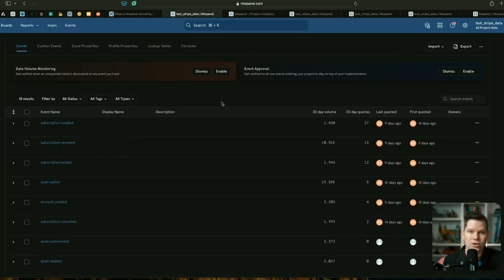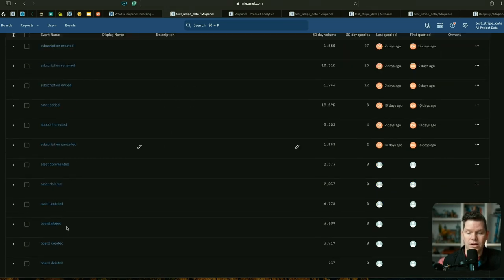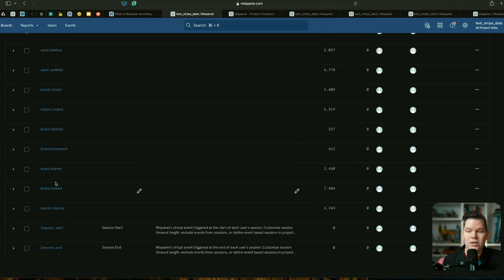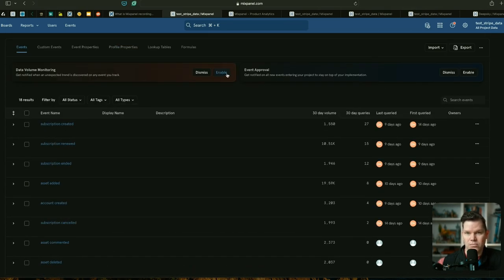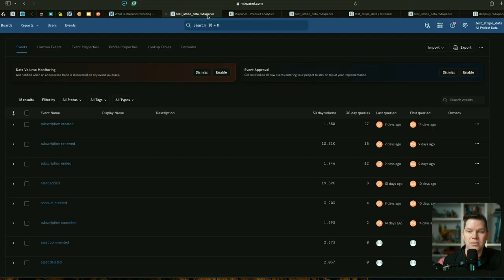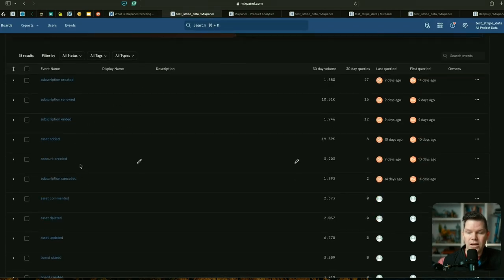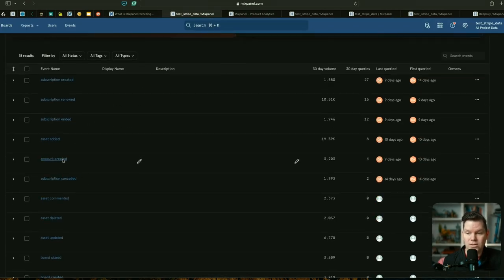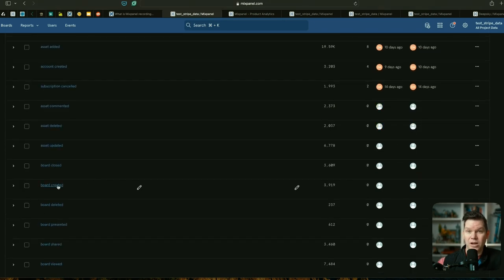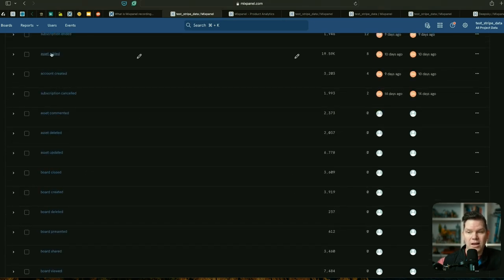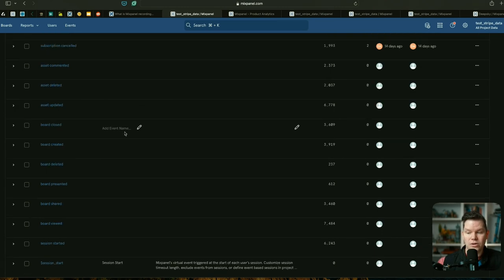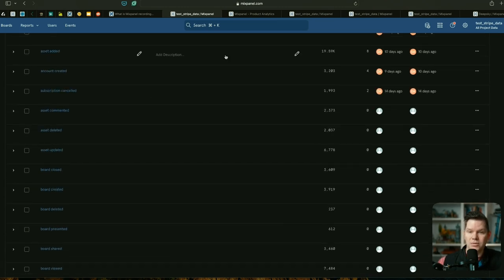This is the lexicon view that I have in a Mixpanel project. Here I can see all the different events that we are already tracking. This is a classic whiteboard product — basically the same as what you can see here. We have different interactions that we are tracking: an account is created, a new board is created, an asset is added. This gives us a good idea of how people are using our product and how, because we also have subscription data, they end up in a subscription.